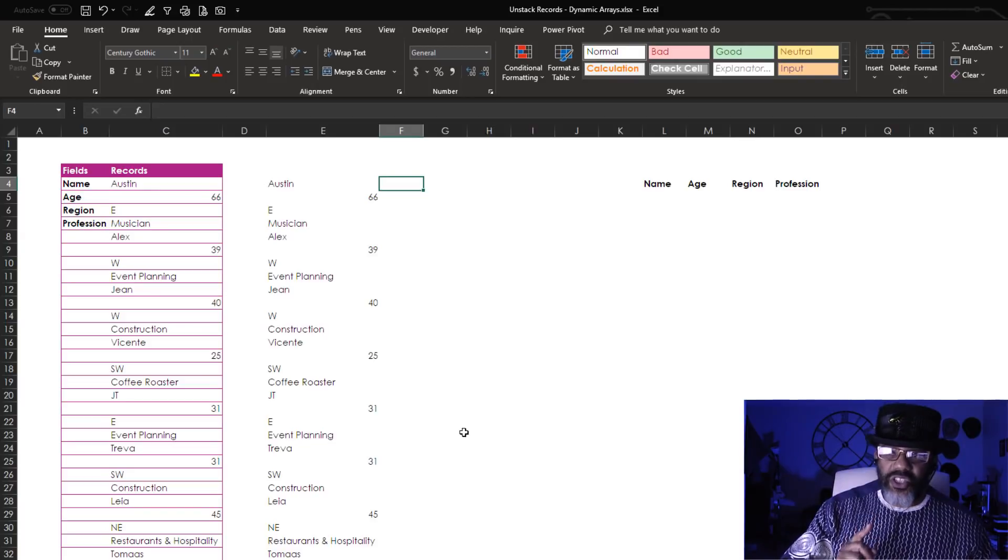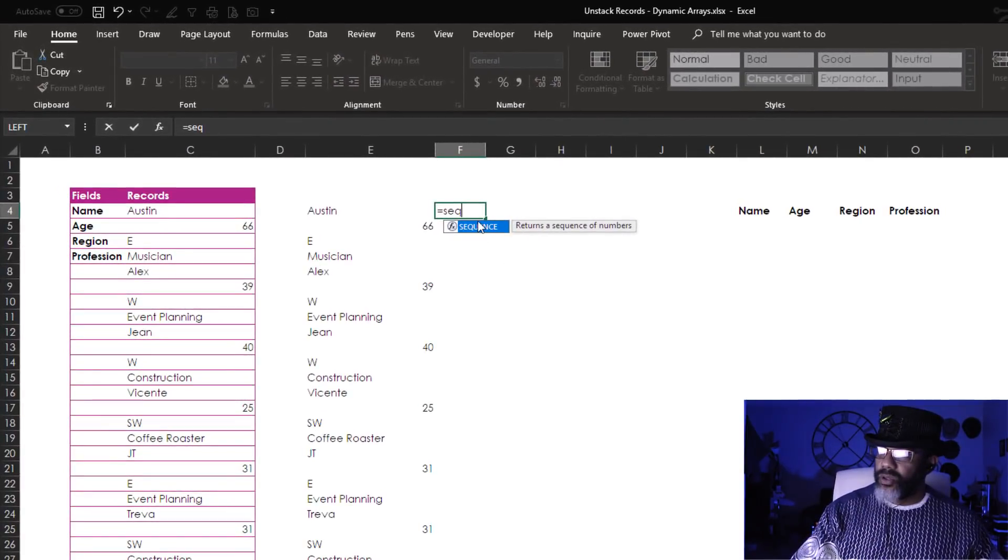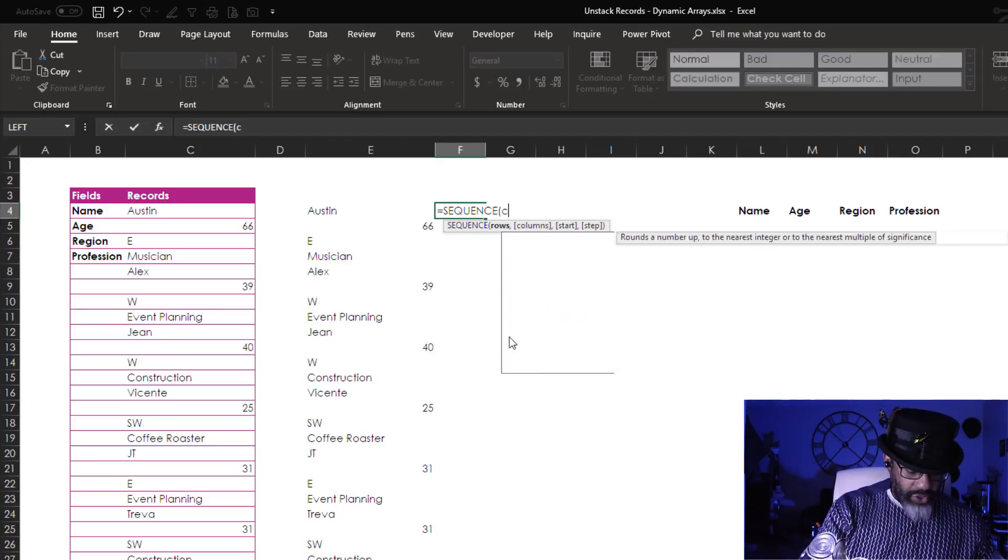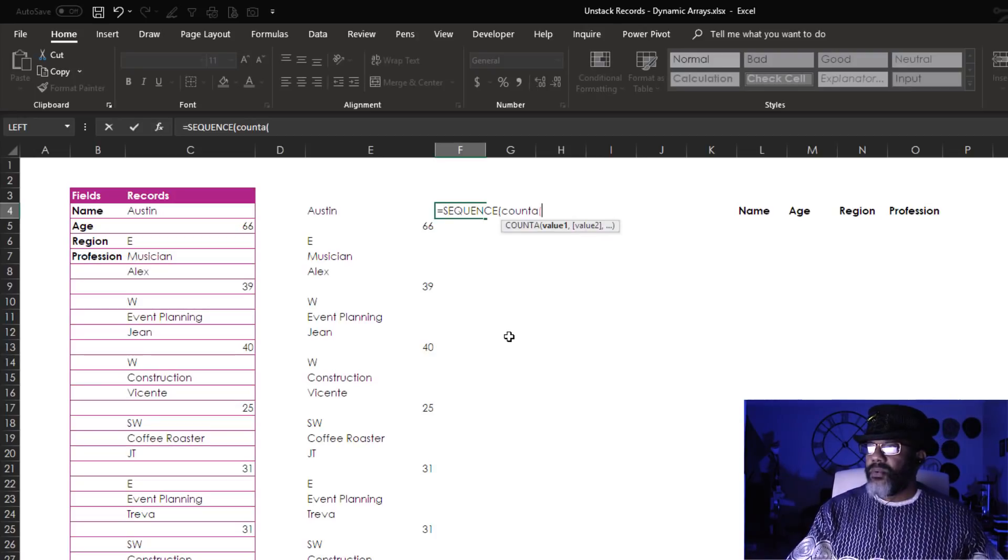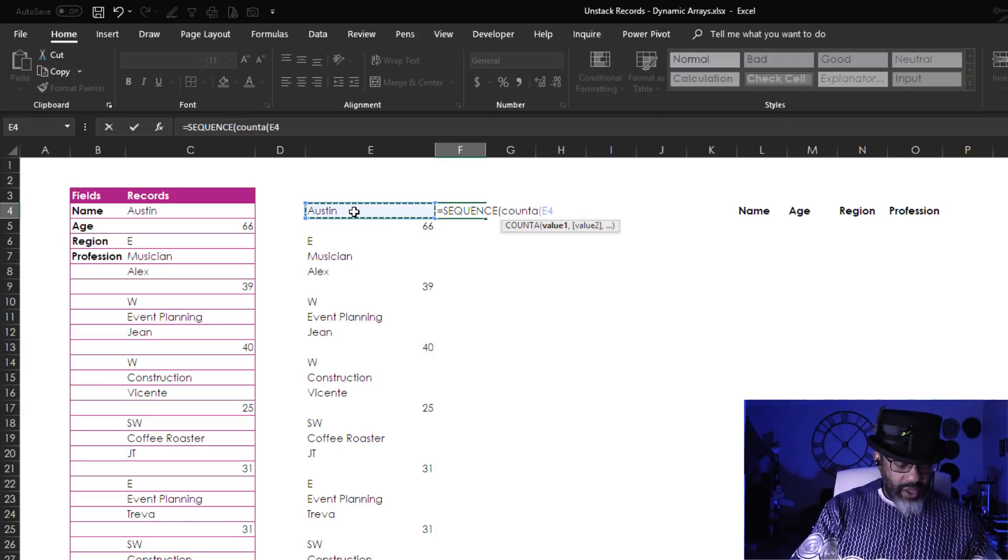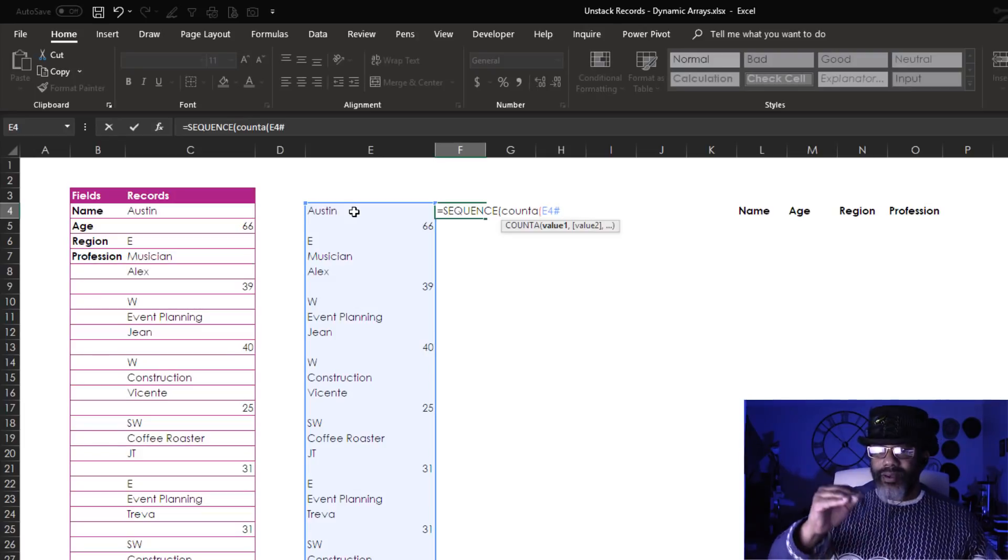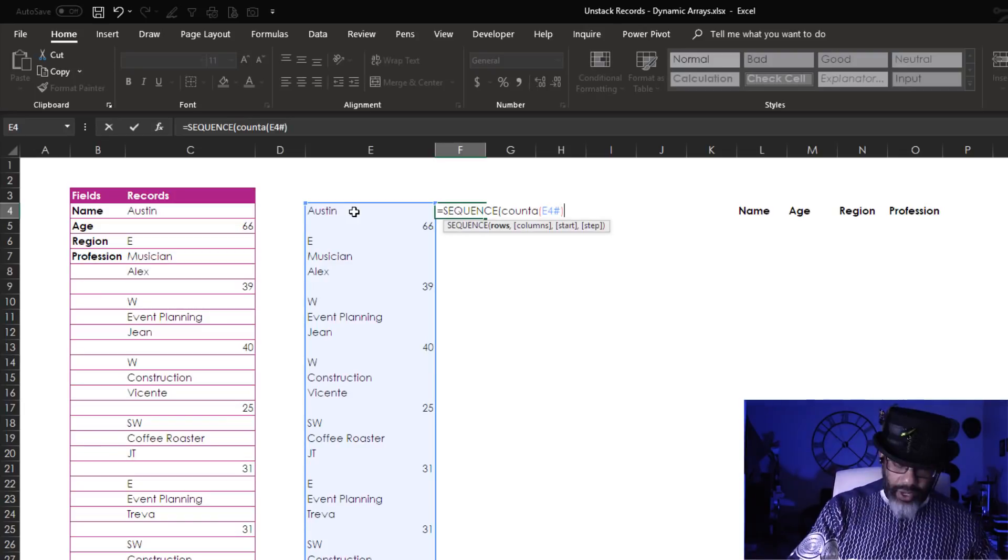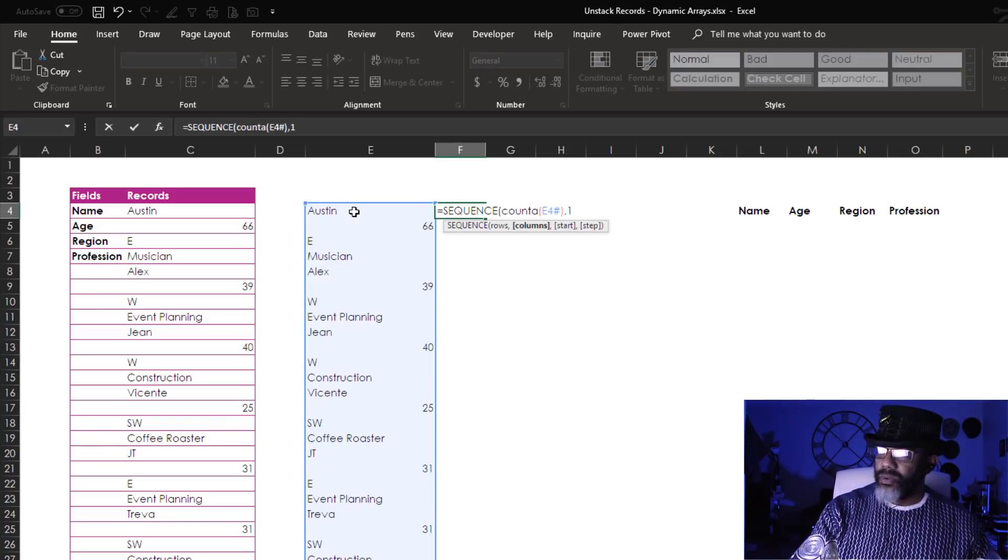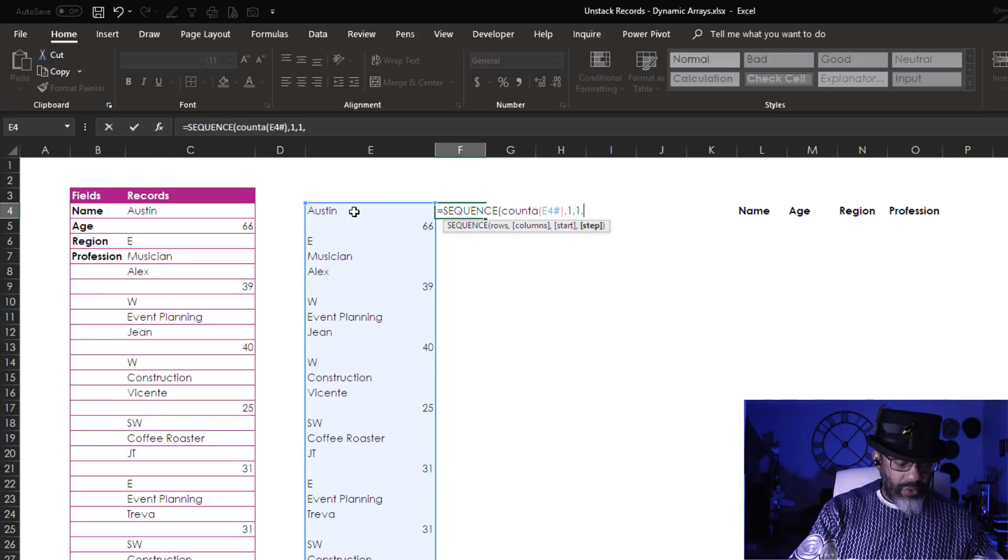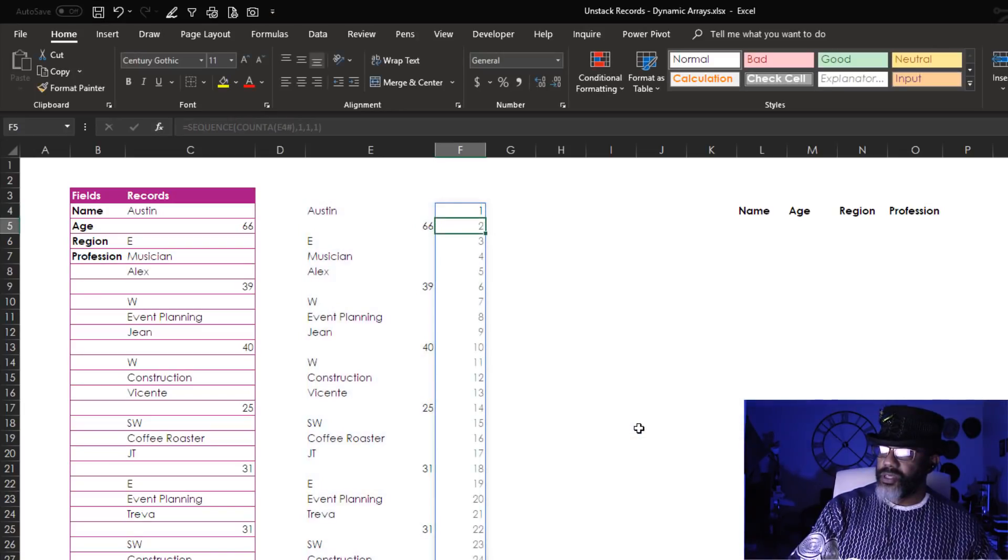Equals SEQUENCE, many rows. Okay, I'm gonna do a COUNTA and then I'm gonna refer here and that's E4 pound sign. Now it's gonna count whatever is in this column. Now I'm gonna close the COUNTA, comma. I want one column, comma, start at one, step one. Okay, here we go. I'm gonna accept this.